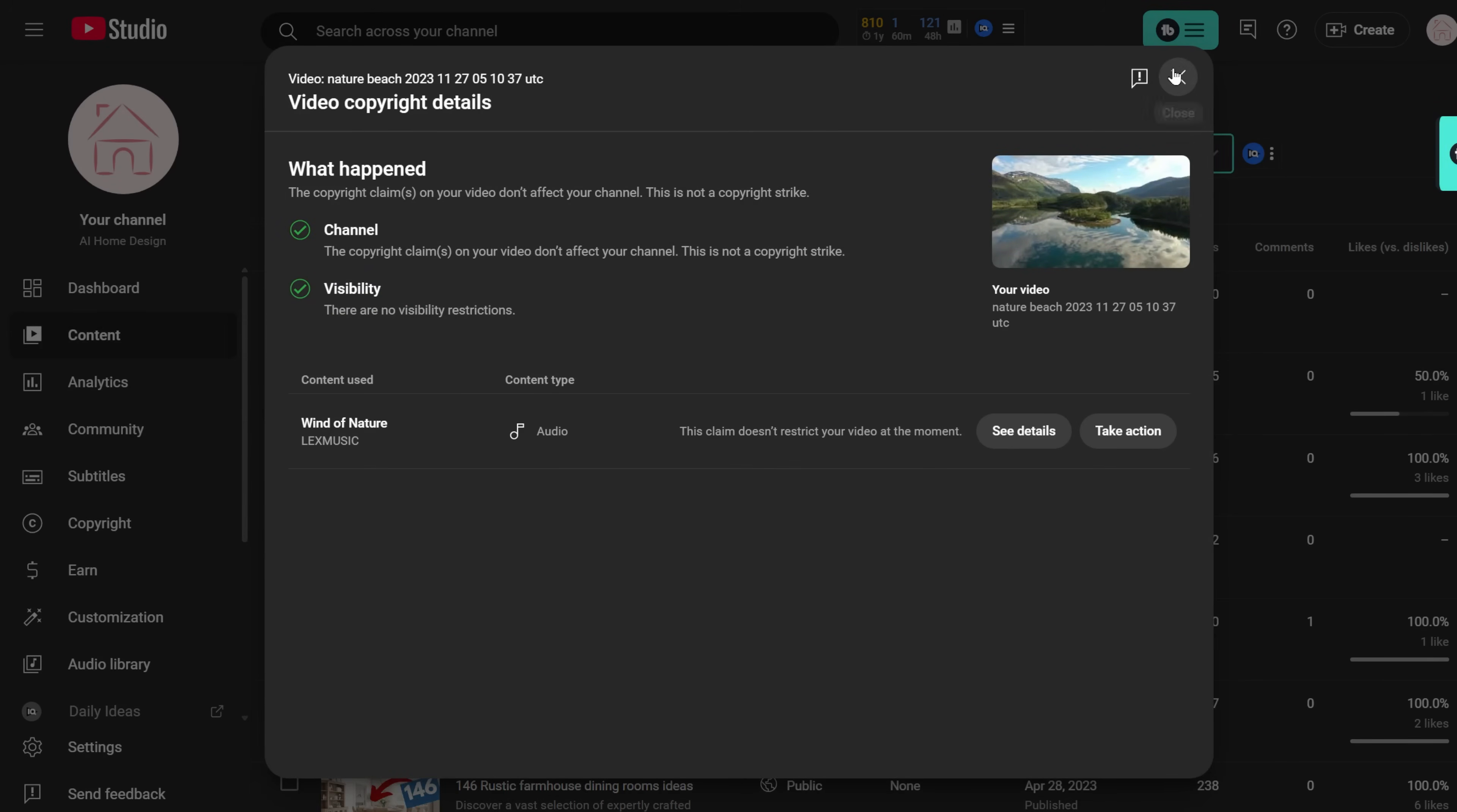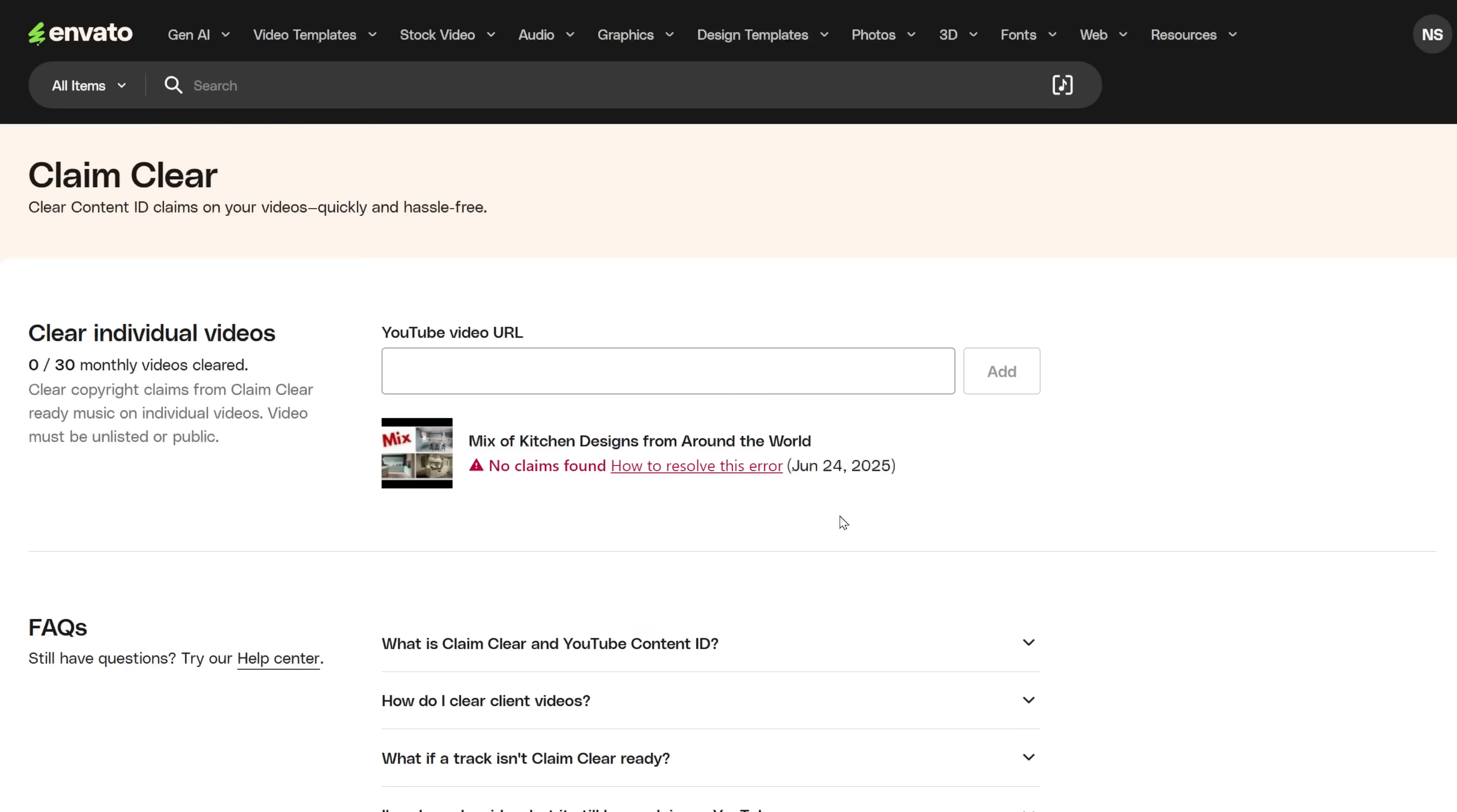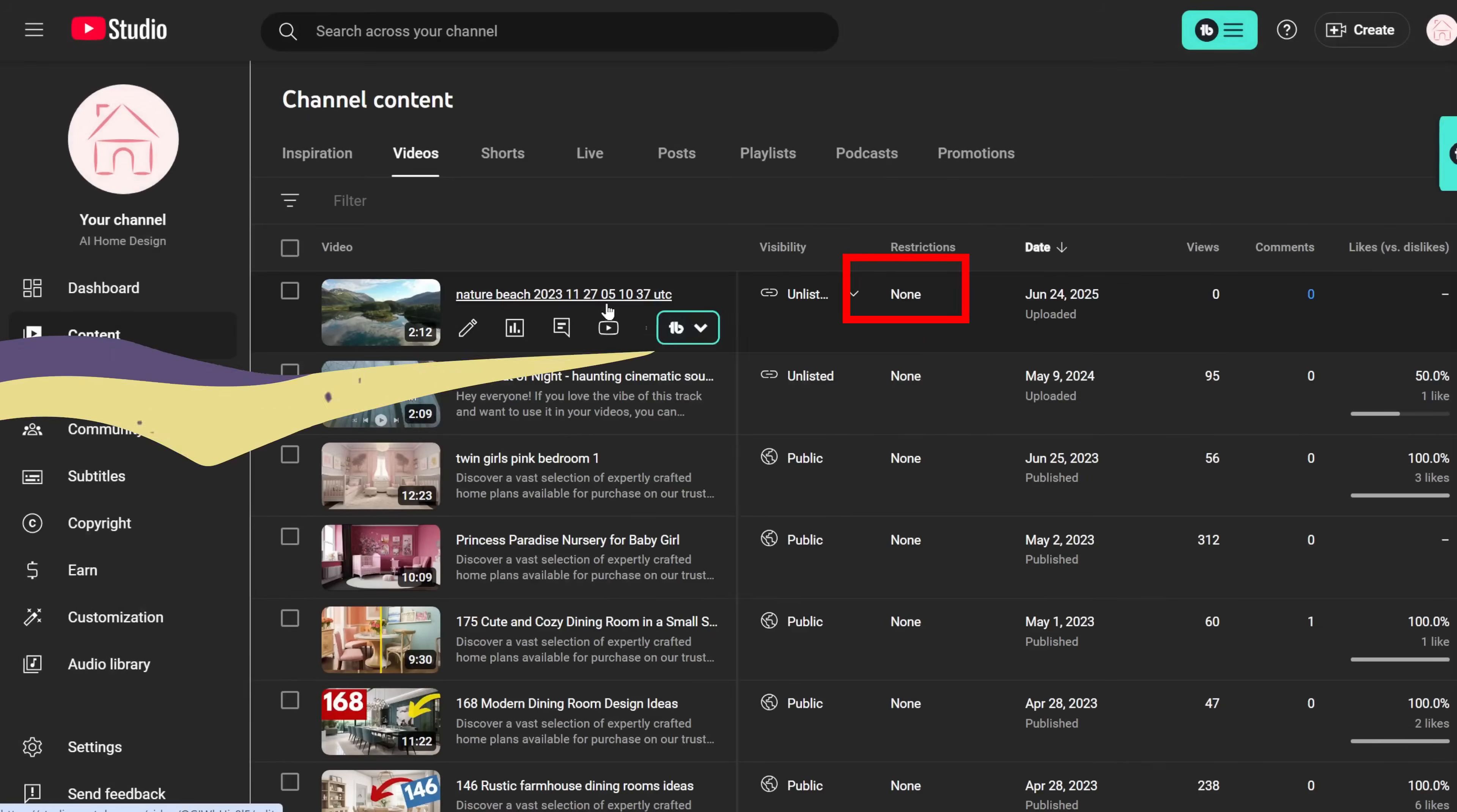To make this tool work, your video needs to be unlisted or published. Otherwise, it's not going to work. Then get the link of the video you're having problems with, click Add, and it will clear it in seconds. You can see that when I refresh the page, the copyright claim is removed quickly.